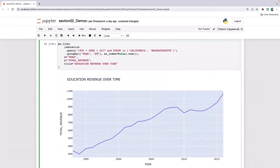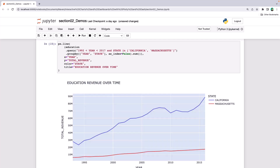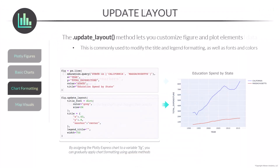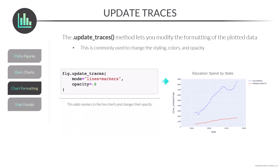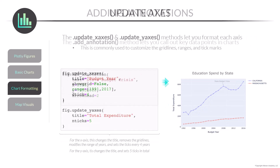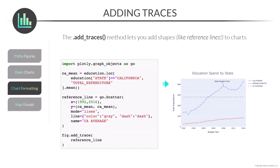From there we'll explore a variety of Plotly figures including line charts, scatter plots, histograms, and maps. We'll apply basic formatting options like layouts and axis labels, and add context using annotations and reference lines.